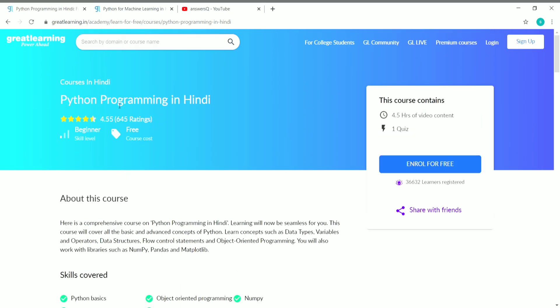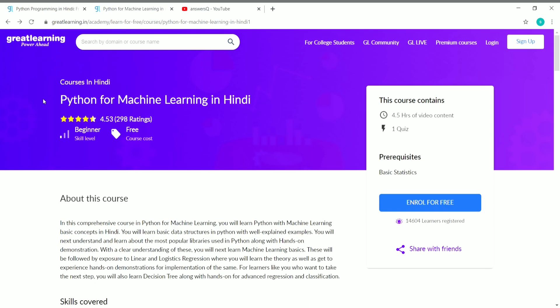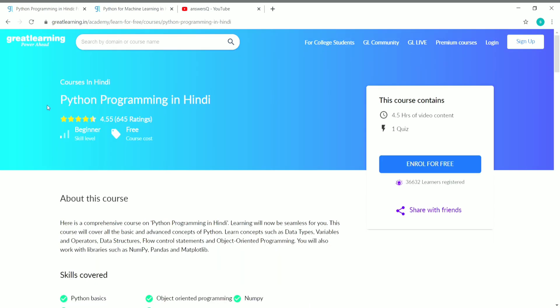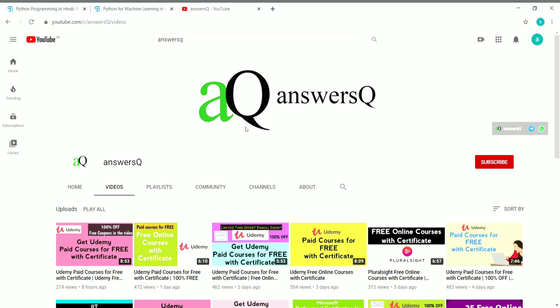So that's the content for this video. You can learn Python in Hindi itself — one course is Python Programming in Hindi and the other is Python for Machine Learning in Hindi, both available on Great Learning Academy. I hope you liked this video; subscribe to Anseq and press the bell icon for more updates about free online courses and internships.